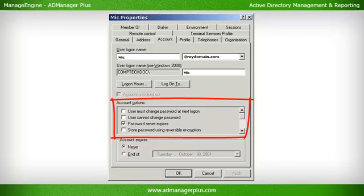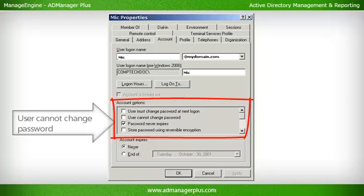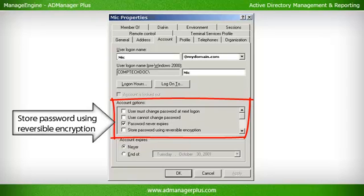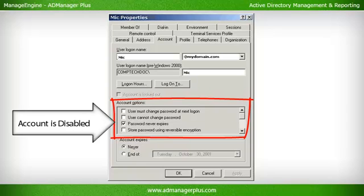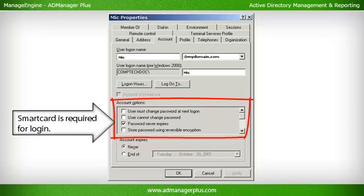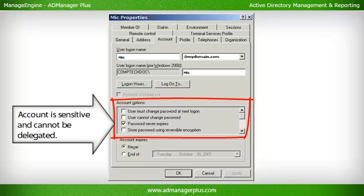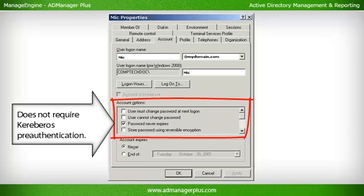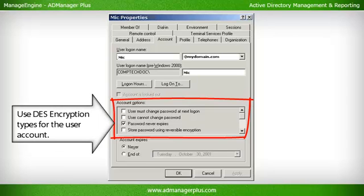The value of the User Account Control attribute is a computed value and it determines the following actions: User cannot change password; Password never expires; Store password using reversible encryption; Account is disabled; Smart Card is required for login; Account is sensitive and cannot be delegated; Does not require Kerberos pre-authentication; Use DES encryption types for the user account.